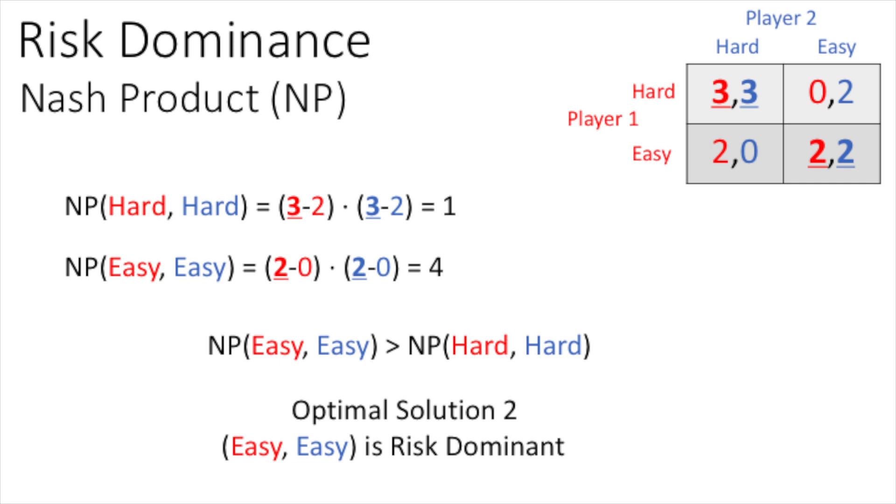As such, it is our second optimal solution. If the risk dominant strategy is chosen over the payoff dominant strategy, we say that coordination failure has occurred.